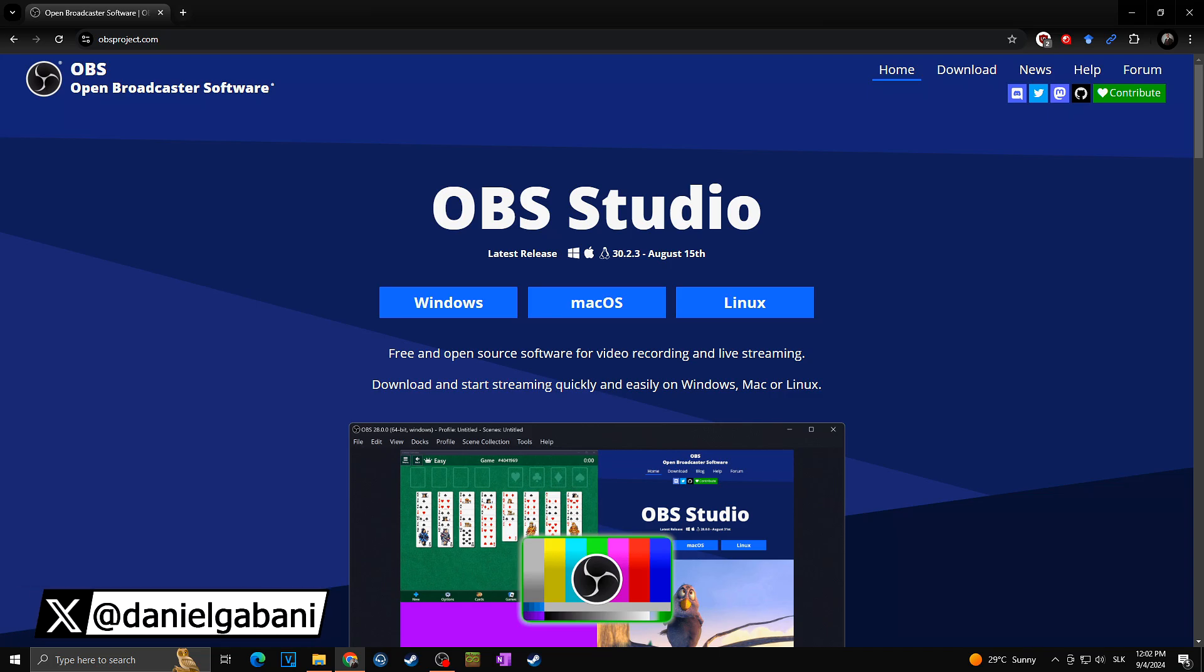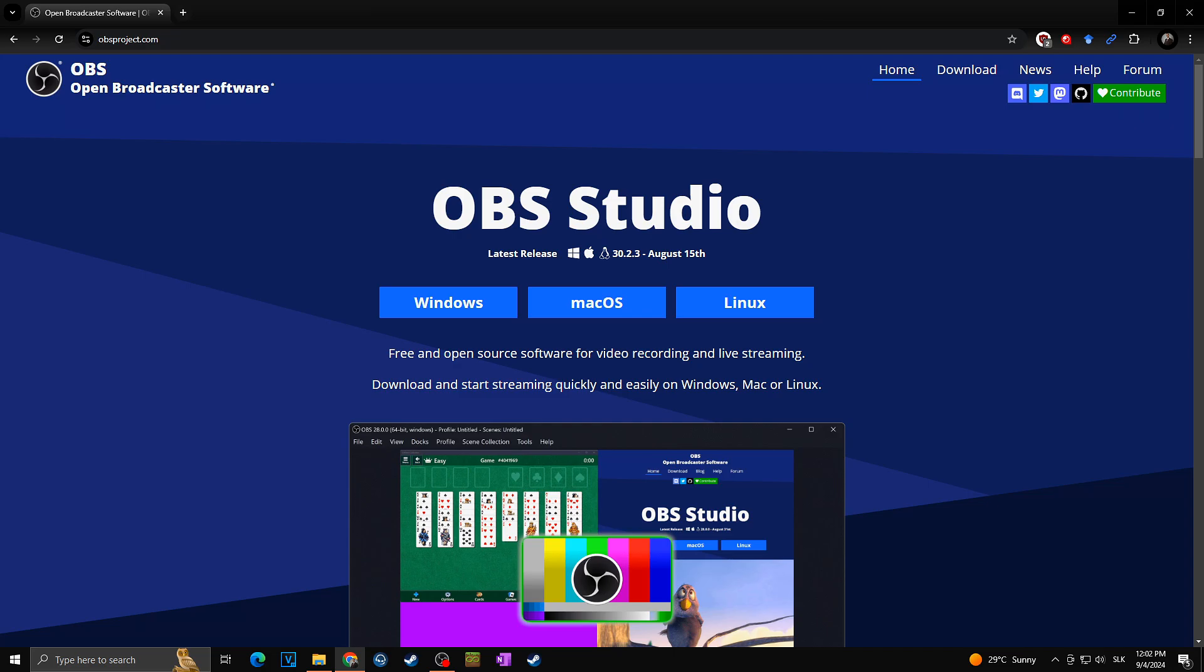Hi, this is Daniel and in today's video I would like to show you how you can download, install and use multiple OBS studios at the same time.